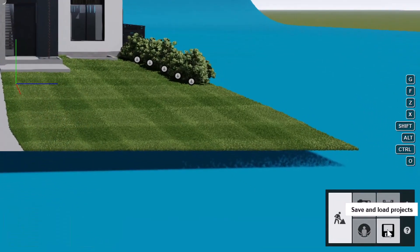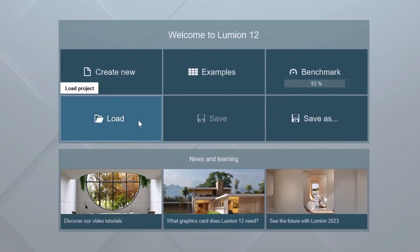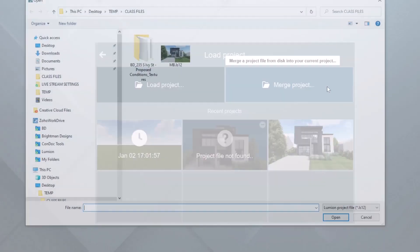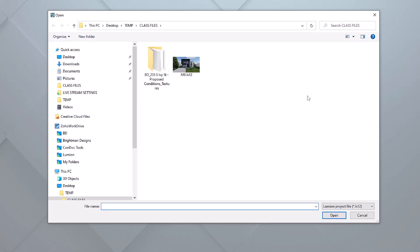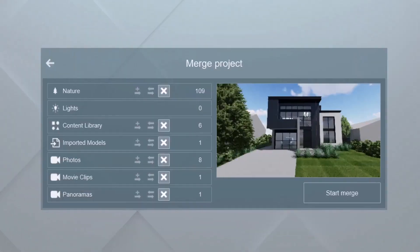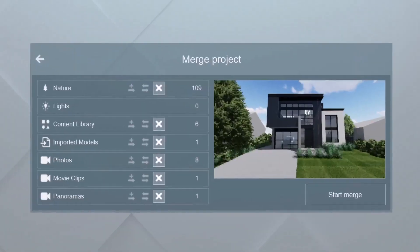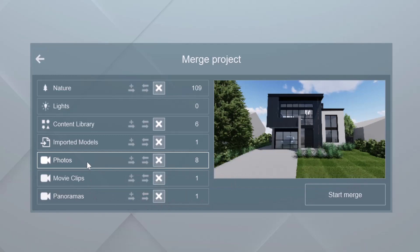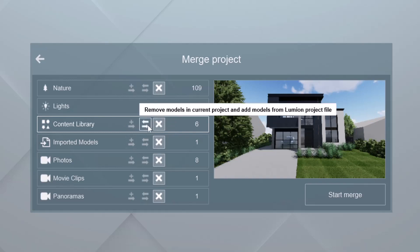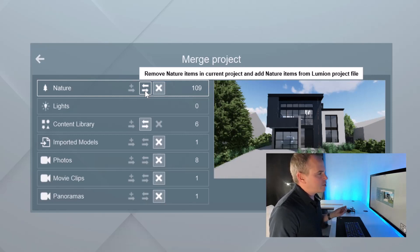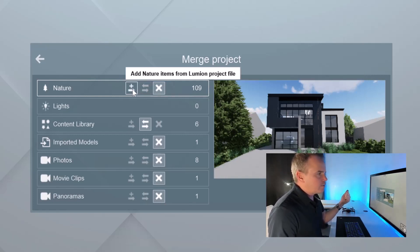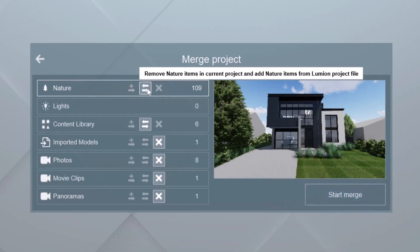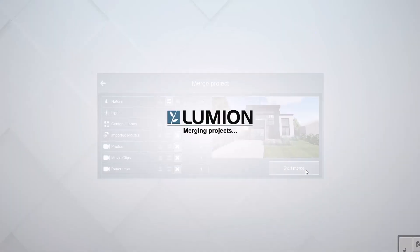I'll go to save and load projects, and then we'll go to load. Then I'll choose merge project. We're going to merge the MB LS 12 from our class files folder. I'll choose open. Now we're hit with this screen where we're asked what do you want to do with this stuff. These are all the different types of objects that are coming in. As far as movie clips and photos, we don't need to worry about those. Imported models, we're going to skip those. When it comes to our content library, we should probably just remove what's in the current project and add the models from the Lumion. Same thing, I just kind of haphazardly placed those plants. We're going to remove what we have and add what's in the other. We'll say we're just going to merge those in and let's start the merge.